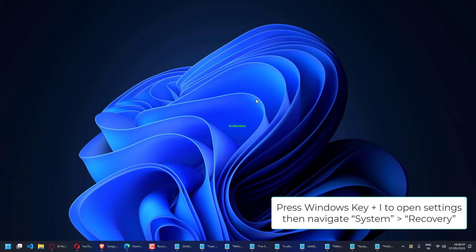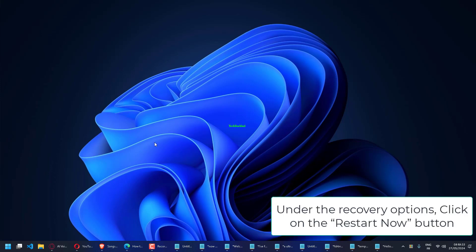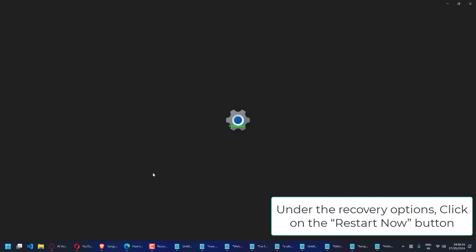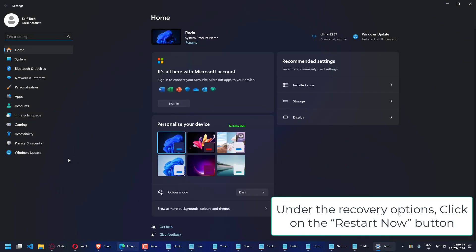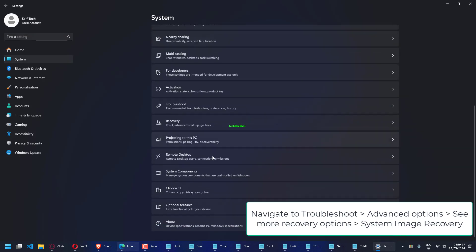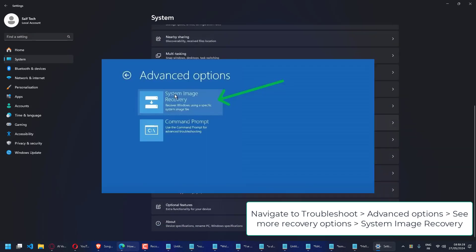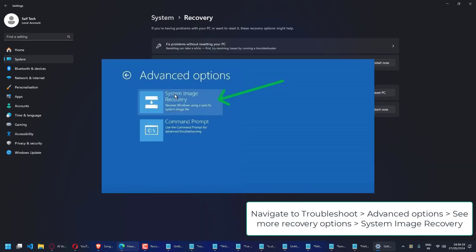Press Windows key plus I to open Settings. Navigate to System, then Recovery. Under Recovery options, click the Restart Now button. Navigate to Troubleshoot, Advanced Options, and select System Image Recovery.